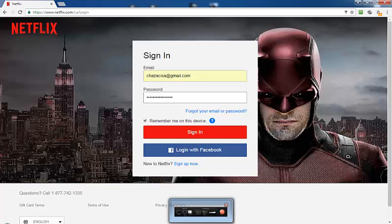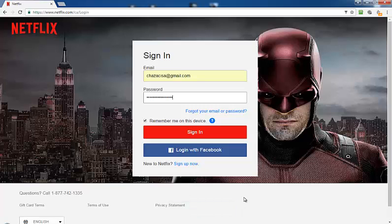Today I'd like to show you how to find a hidden password, and I'm going to use Netflix as an example and Google Chrome. I'm not sure if this works for Opera, Safari, Internet Explorer, or Firefox. I've heard it works in most browsers but I'm going to use Google Chrome today.